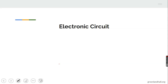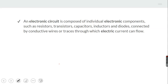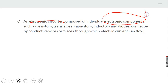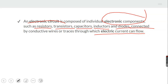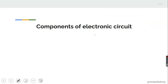Now let's move to another section: electronic circuits. An electronic circuit is composed of individual electronic components such as resistors, transistors, capacitors, inductors, and diodes, connected by wires, conductors, or traces. The aim of an electric circuit is to ensure that current flows through the components of the circuit in order to carry out the particular function it is designed to do.